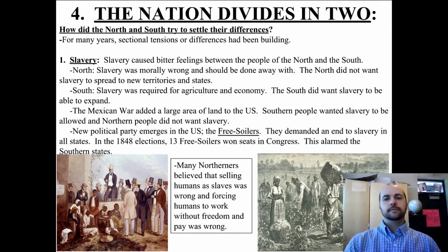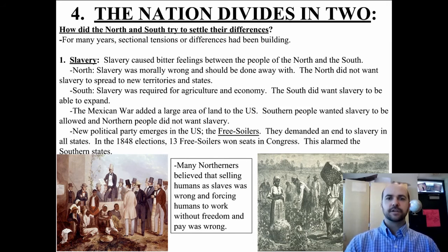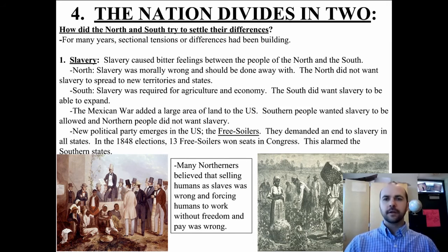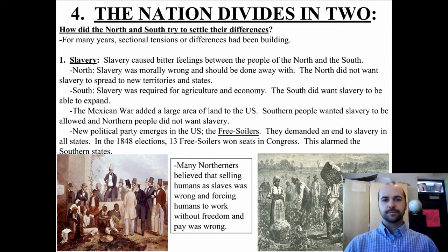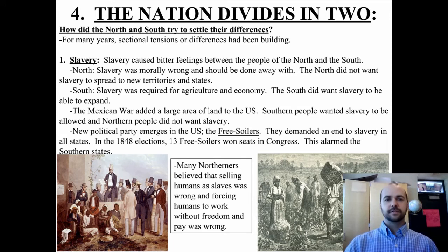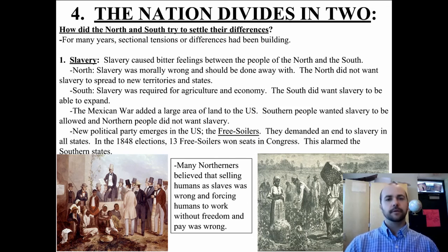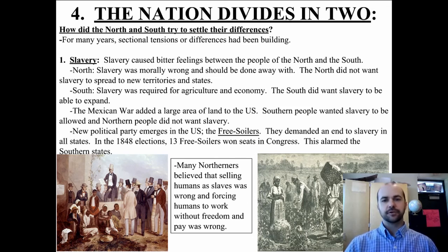Slavery was the first cause of the Civil War. Slavery caused bitter feelings between the North and the South. The North believed that slavery was morally wrong and did not want to spread slavery to new states and new territories. The South required slavery for agriculture and their economy, and the South wanted to expand slavery.